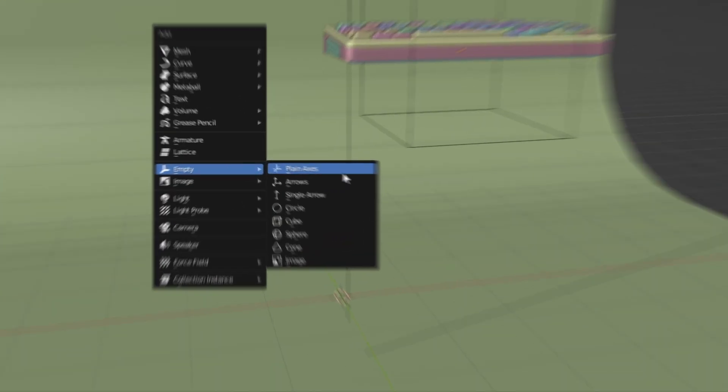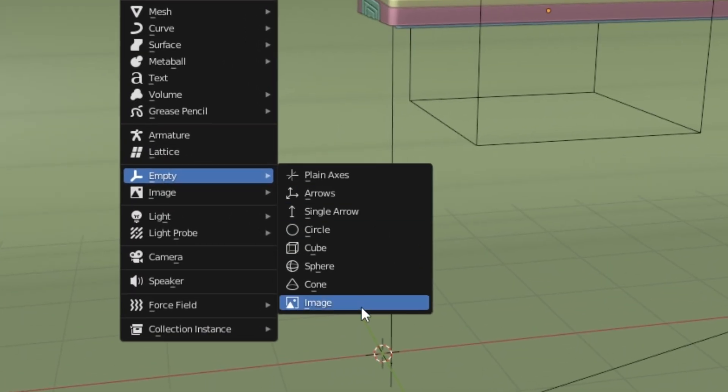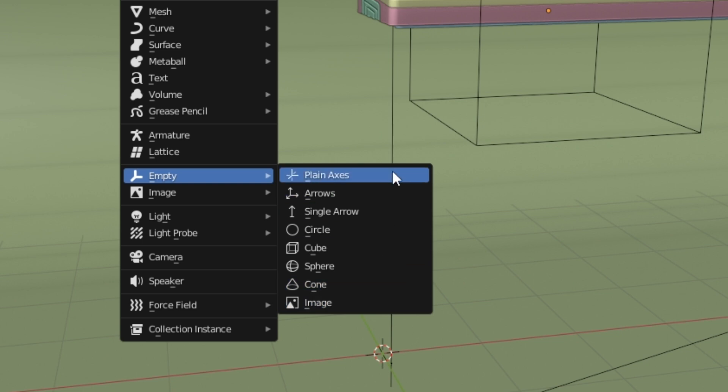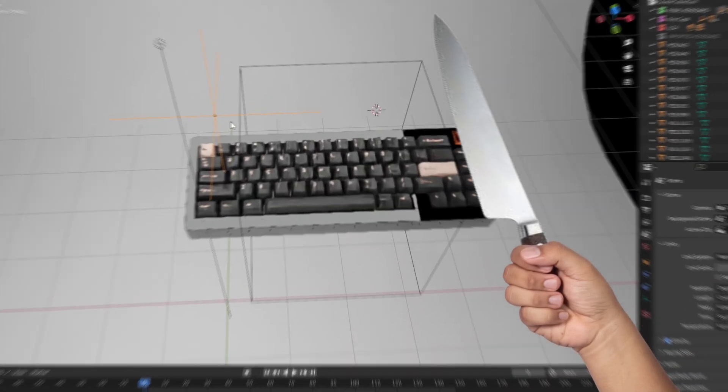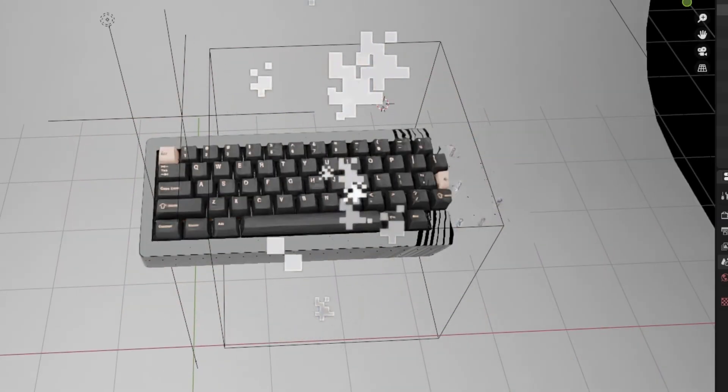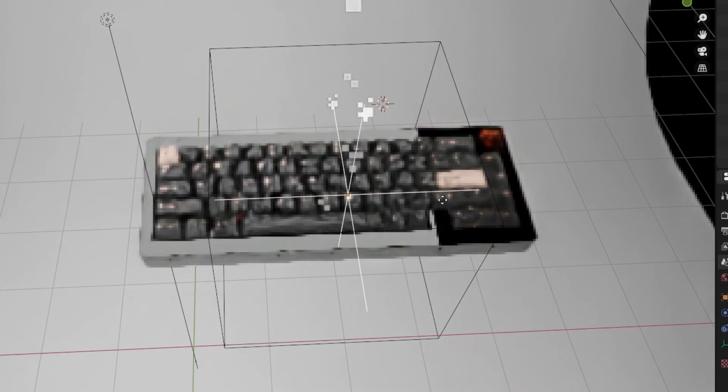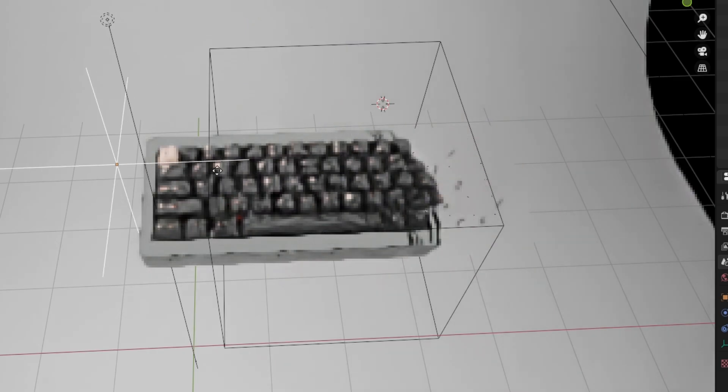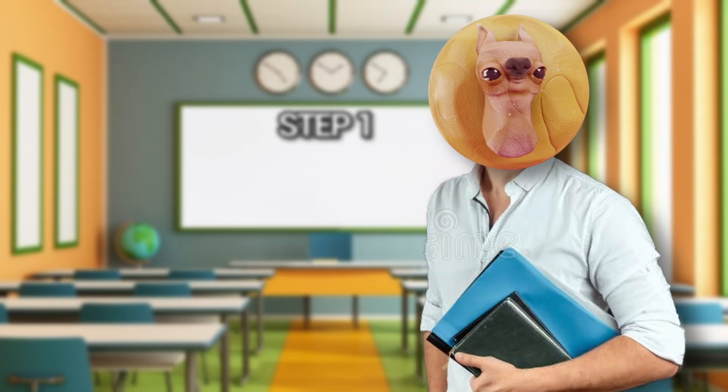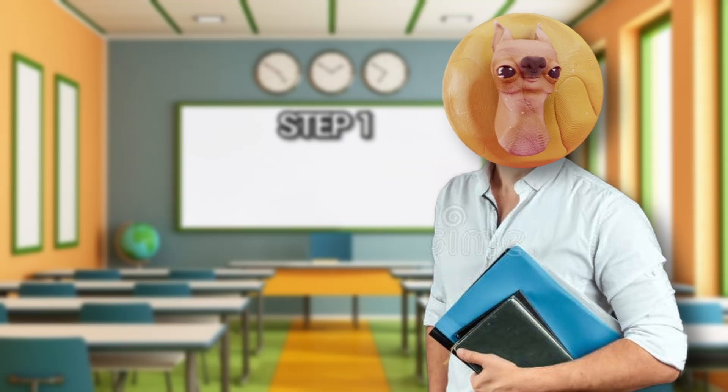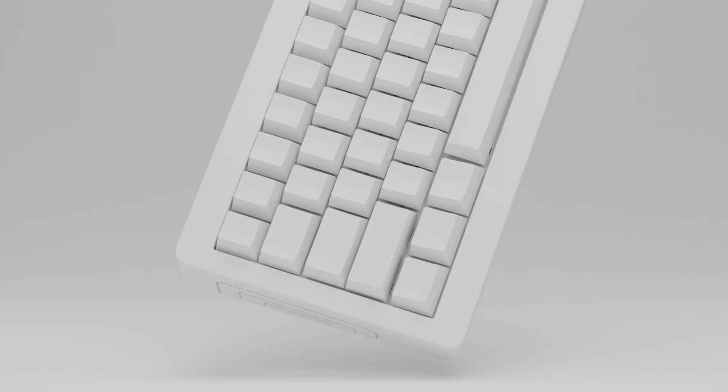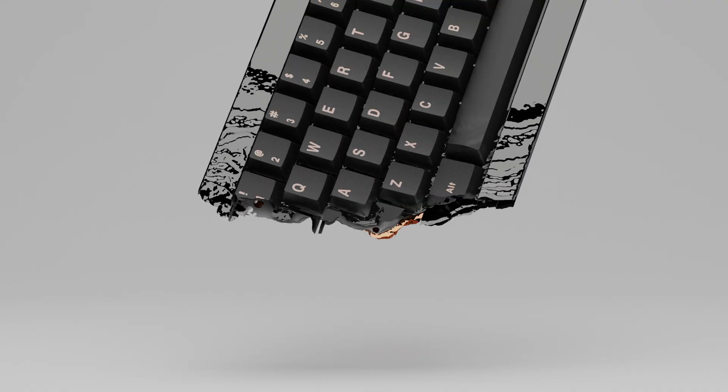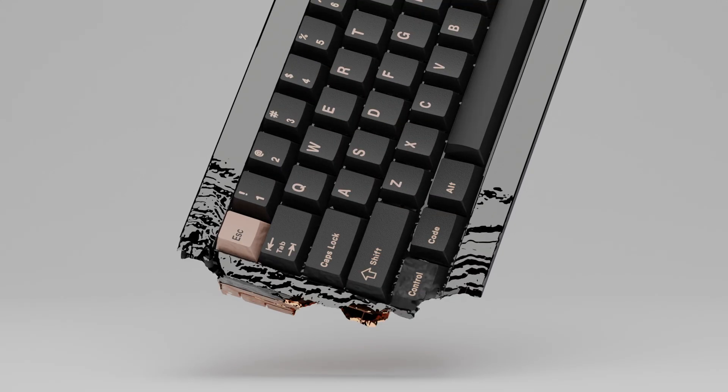Let me explain. First, add in any of these empty objects. This is going to act like a cookie cutter and slice out geometry, depending on where it is in 3D space. But to achieve that effect, there's two steps involved here. Step one is the most important, and that is materials.